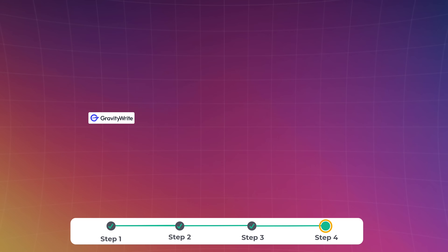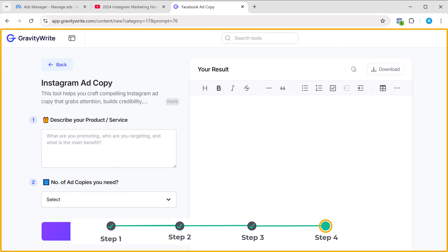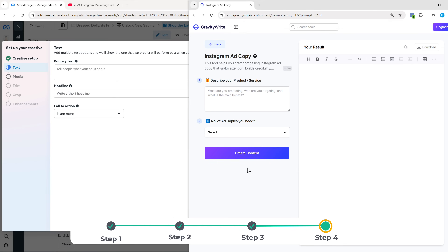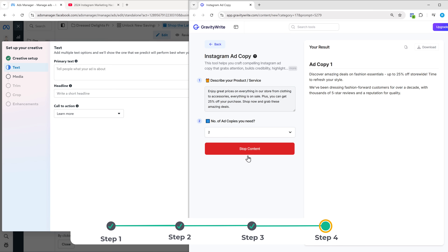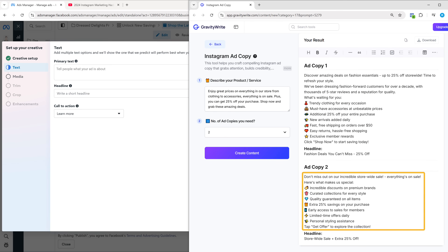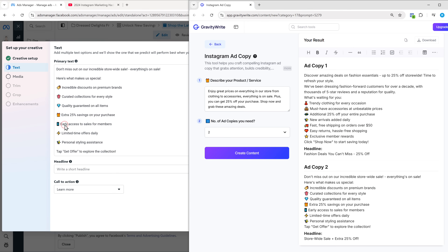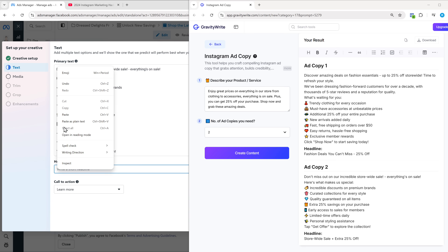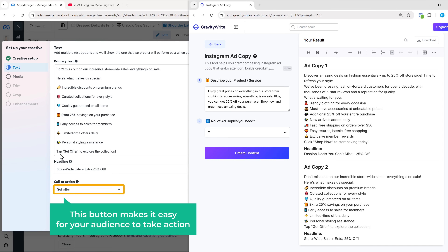Here write a short and engaging text and a heading that grabs attention and tells people what your ad is about. This is the first thing that people will see, so it is important to make it interesting and relevant. If you need help writing the ad content, we've created a tool that can give you the perfect content based on your business. Just click the link in the description and it'll take you to this page. Simply describe your product, enter how many ad copies you need, and click create content. The tool will generate professional ad content for you. Now copy the primary text and paste it into your ad setup. Then add the heading. Next, add a call to action button like 'shop now' or 'sign up' depending on your ad's goal — this button makes it easy for your audience to take action.